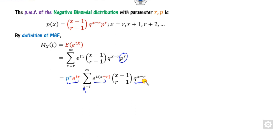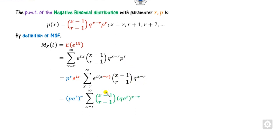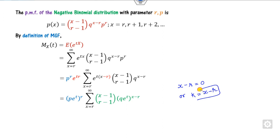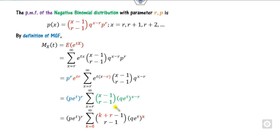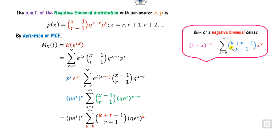The bases are different but powers are the same, so I can combine them. Since x starts from r, I can let x minus r equal 0, or set k equal to x minus r. So I substitute x equals k plus r, and the limits go from k equals 0 to infinity. Do you remember the negative binomial infinite series? Whenever k varies from 0 to infinity, this is the negative binomial series: 1 minus x, raised to the power minus n, provided mod of x is less than 1.